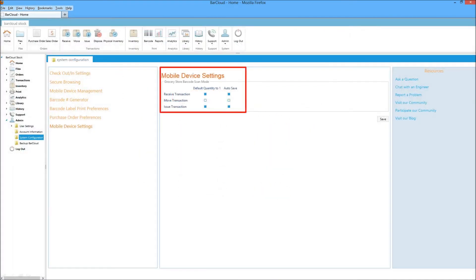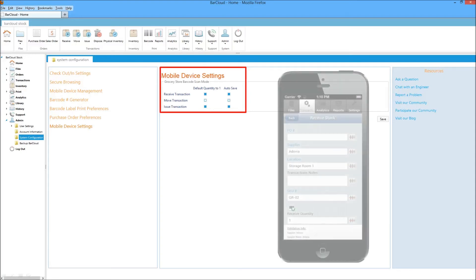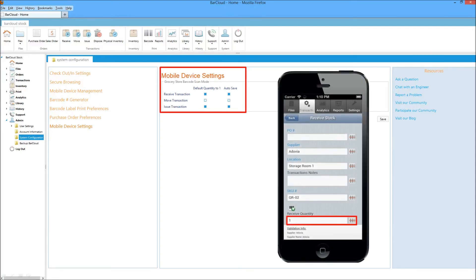Finally, BarCloud introduces a new barcode scan mode. This feature gives the user the power to scan a stock item and default the quantity to 1, allowing users to scan each item individually without having to enter an item quantity.